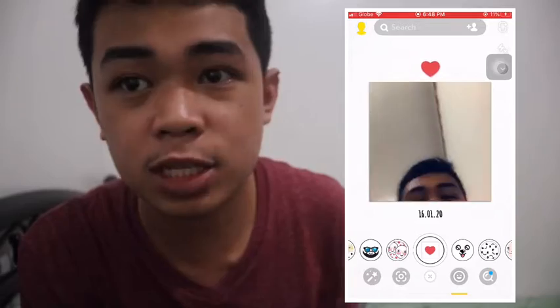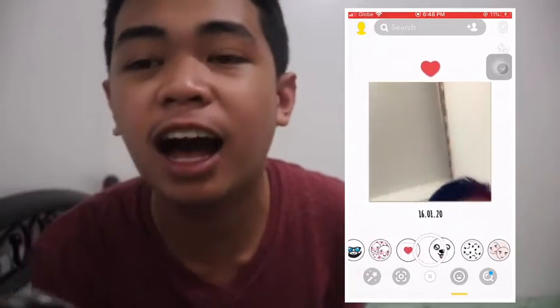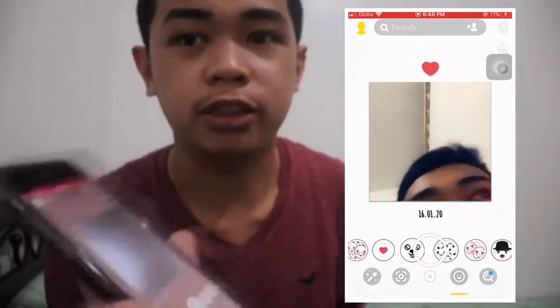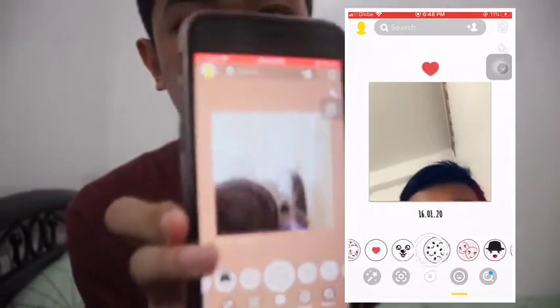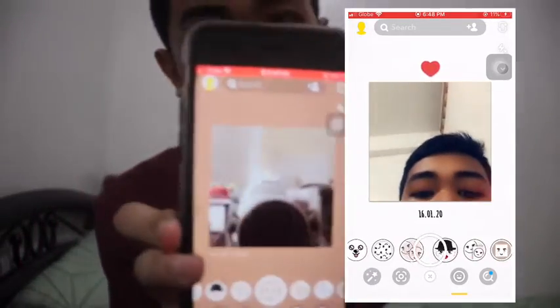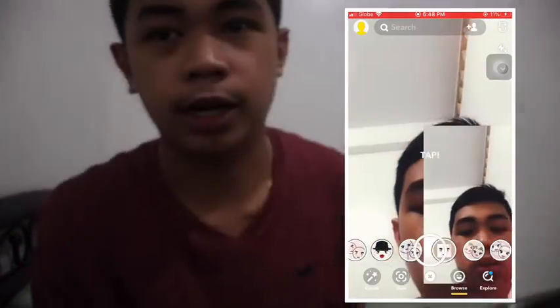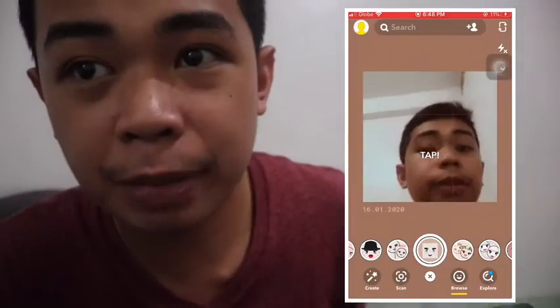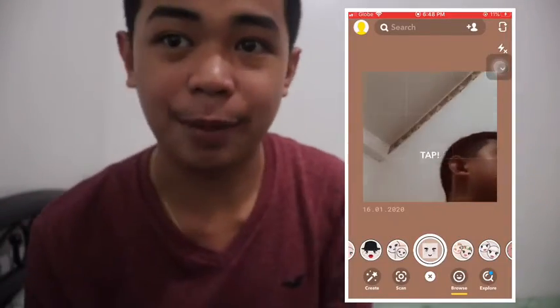Ito, may hihilig ako sa mga square na ganito. Ayan, sa mga square. Shoutout pala sa nagpahilang ng camera.